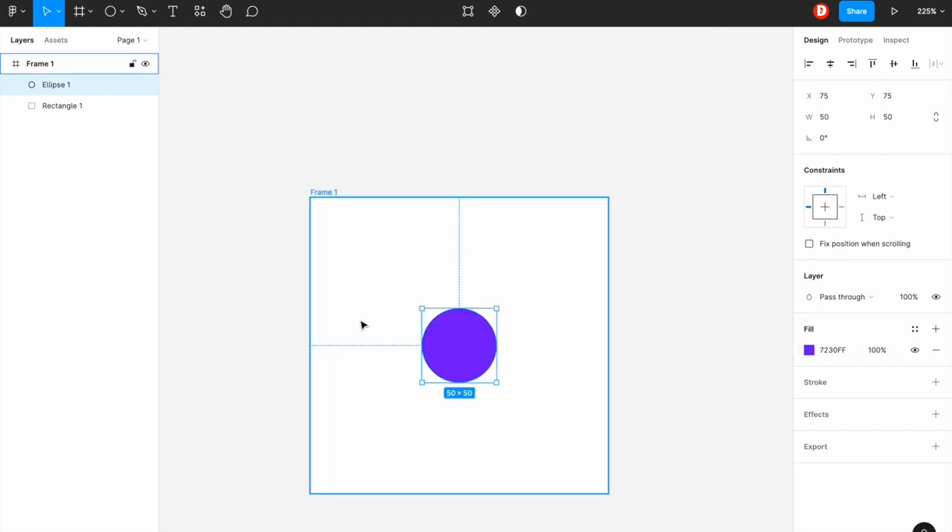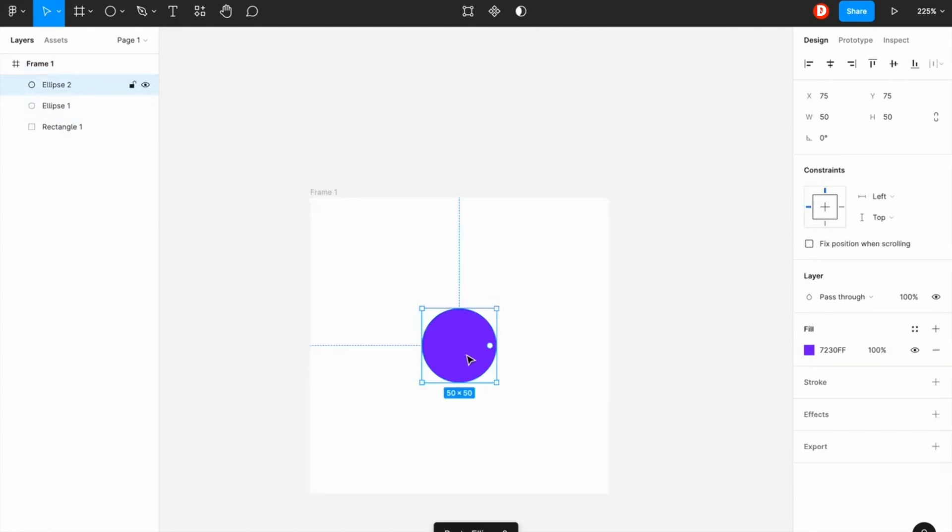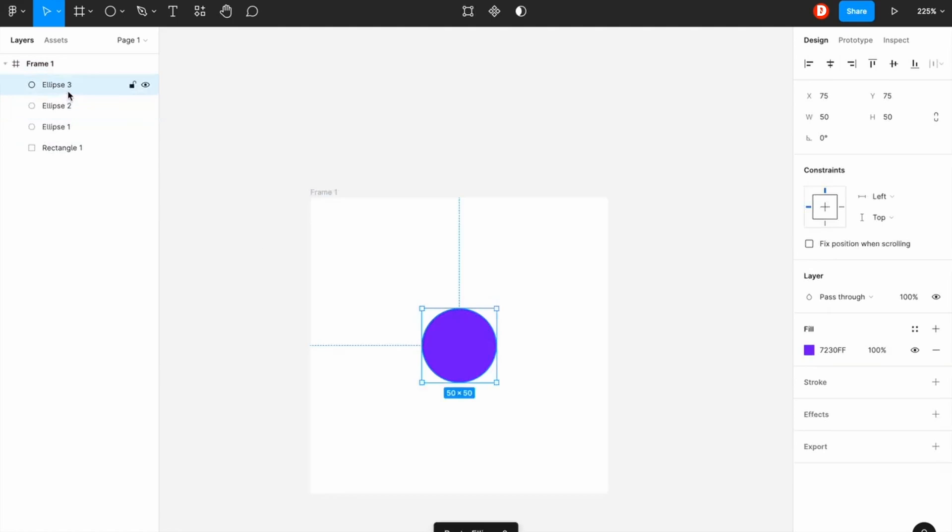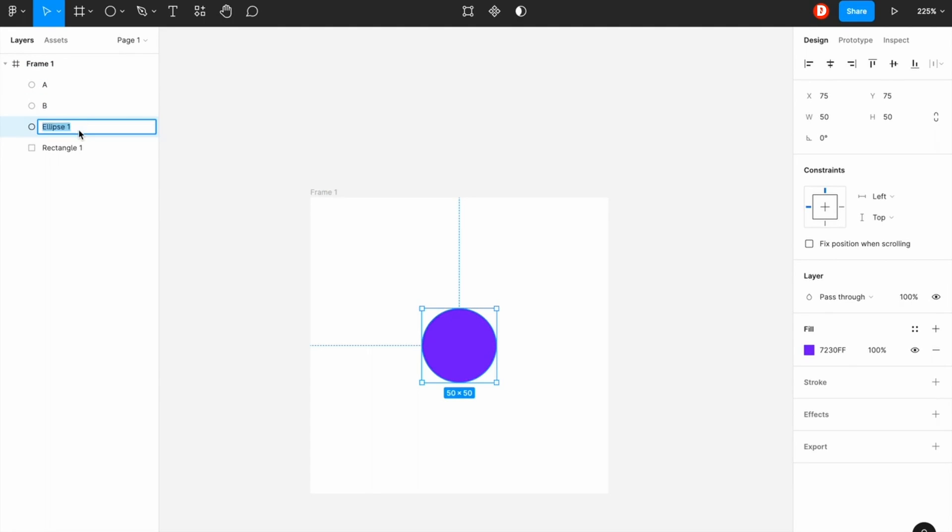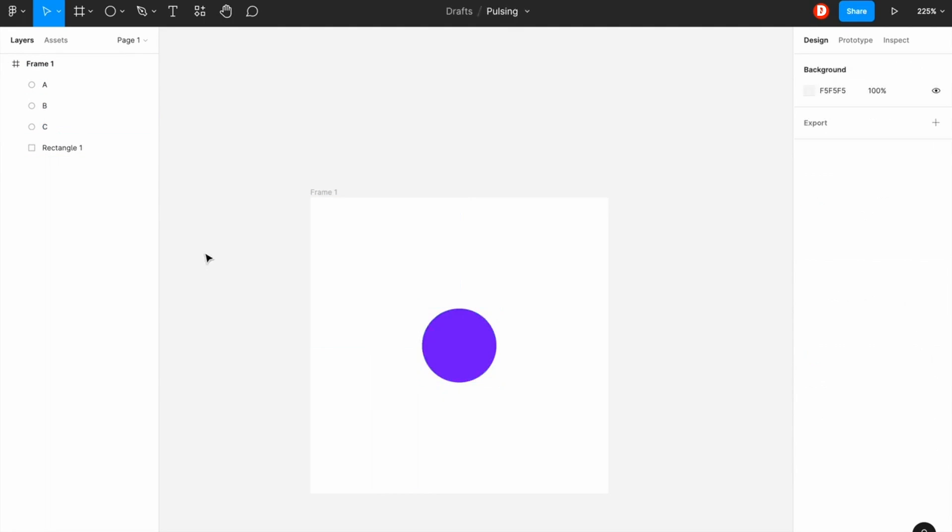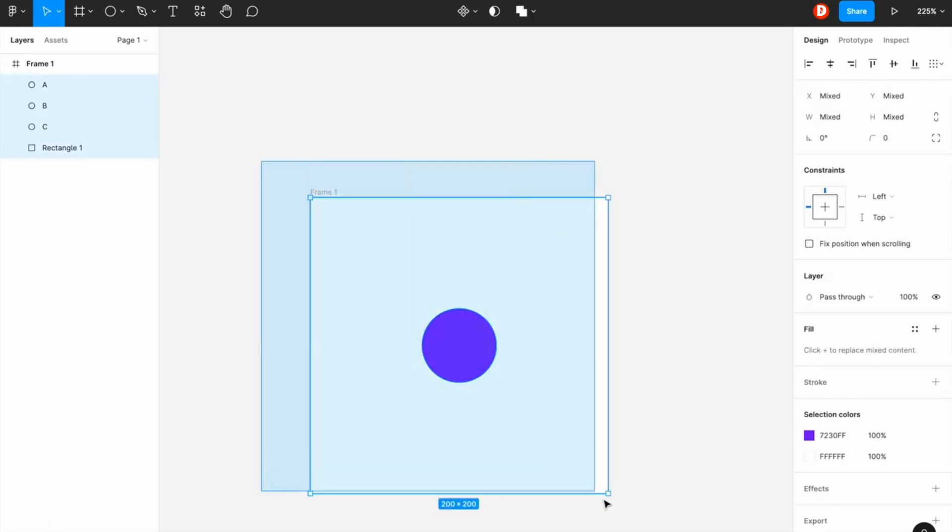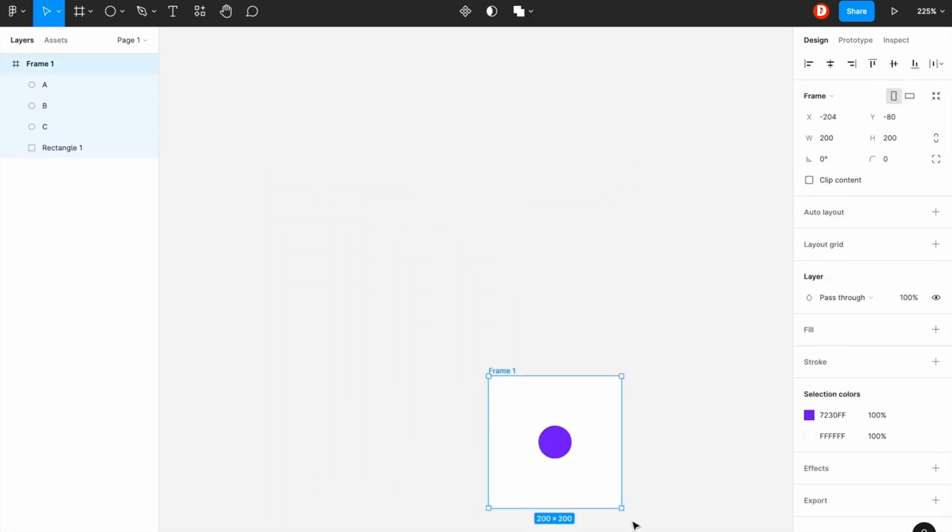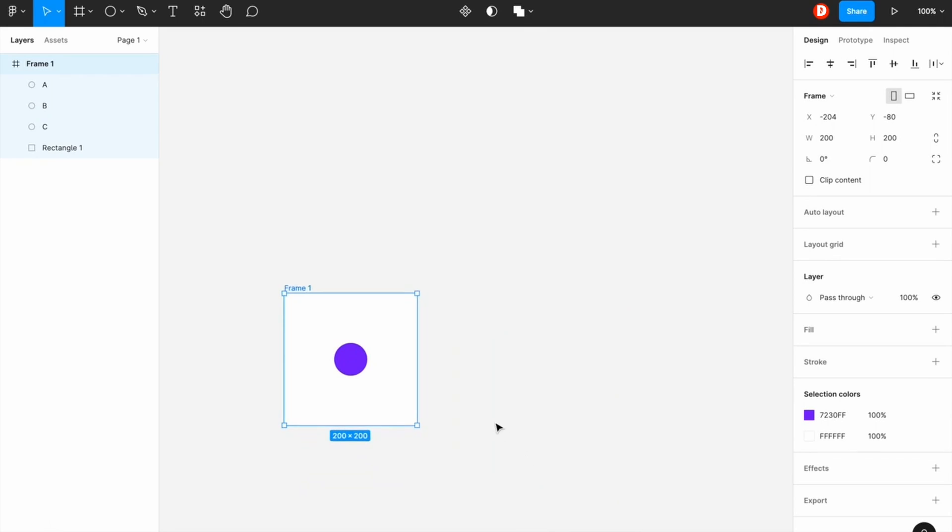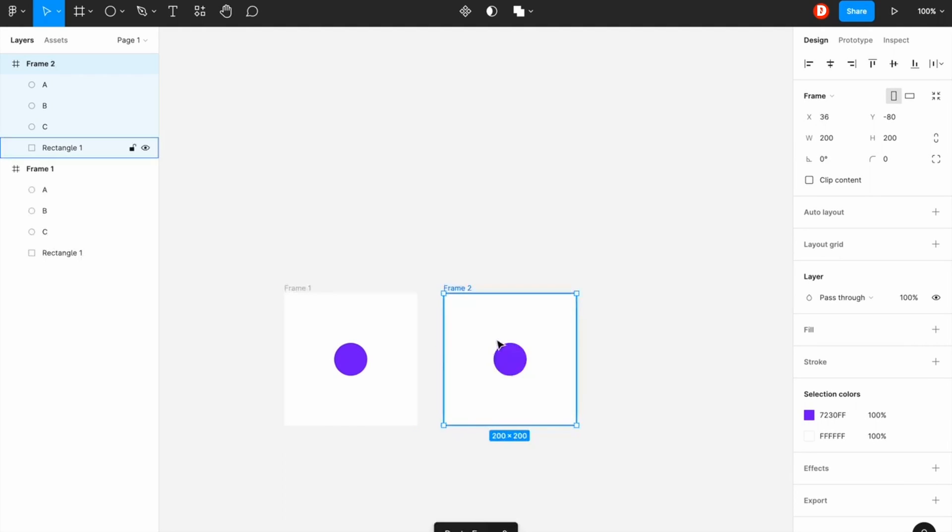You can actually select any random color for your visual design process and you can name this to identify easily. So by doing this right after that I'm just going to copy it, so press Ctrl+D on the keyboard.